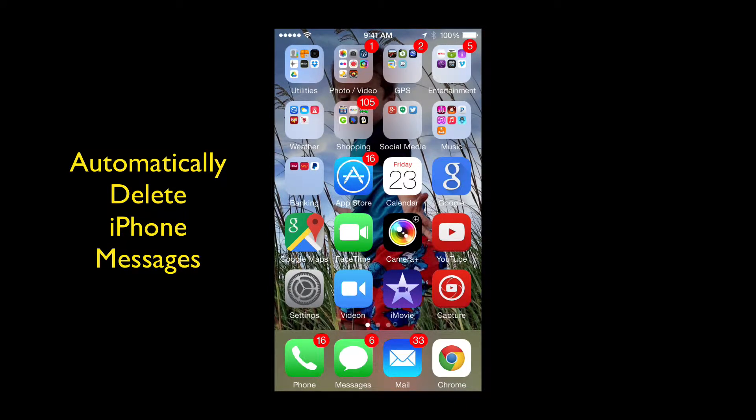Hey y'all, Steve here. Today I've got a really quick iPhone tip for you and it's how you can automatically delete your older messages.